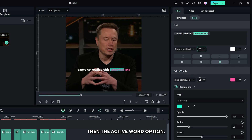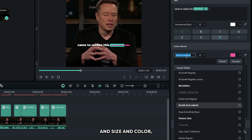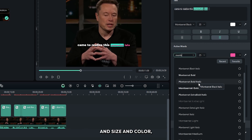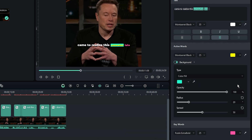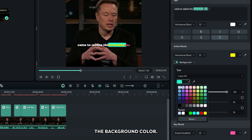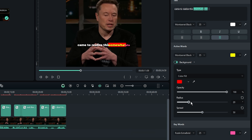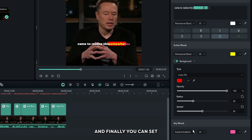Then there is the active word option. From here you can also set font, size, and color. And you can also choose the background color, and also set opacity, radius, and spread from here.